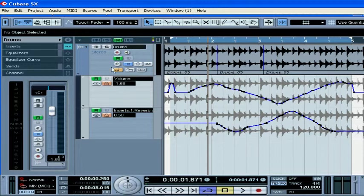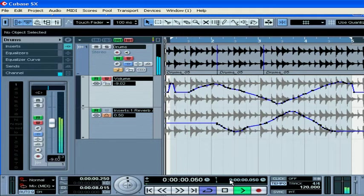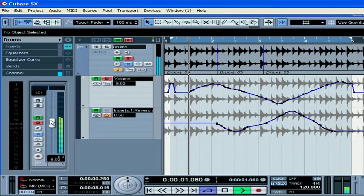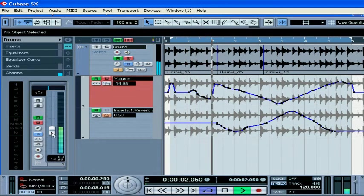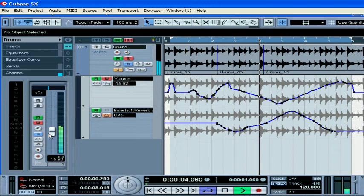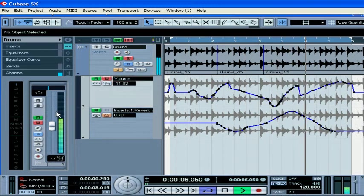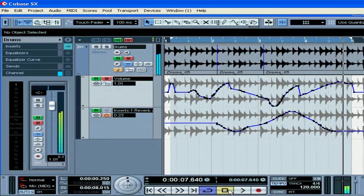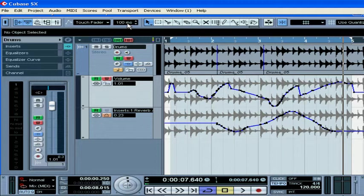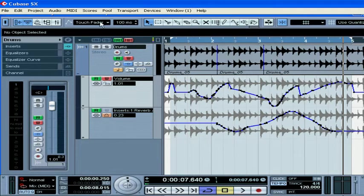The Touch Fader mode works in this way: Cubase starts to write automation as soon as you touch a control and stops when you release a control. Here you can set up the automation return time, that is, the time it takes the automation parameter to return to its previously recorded automation value after you release the control.